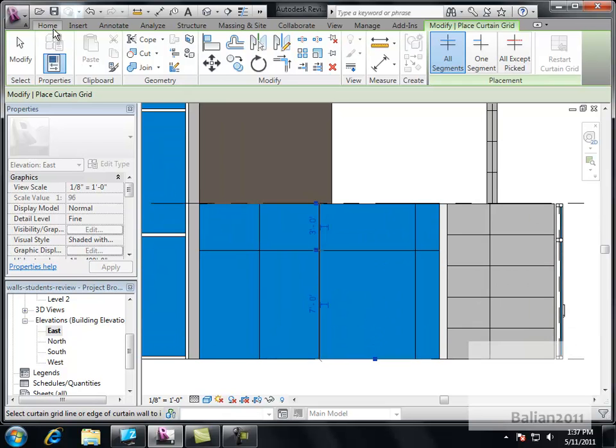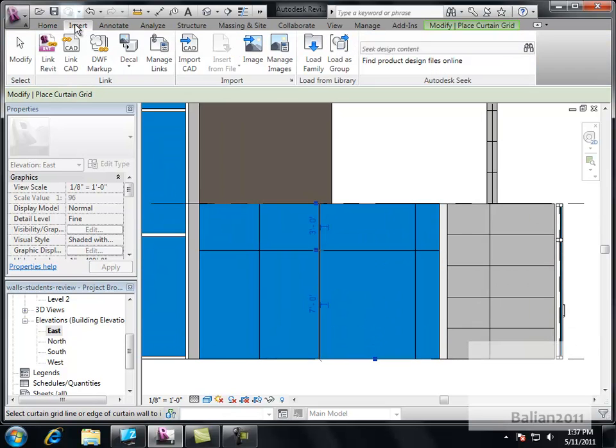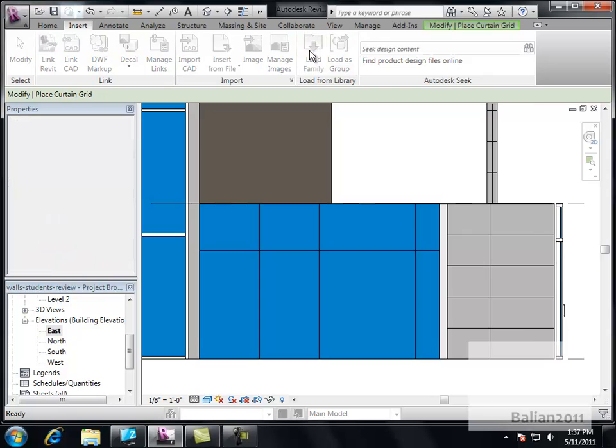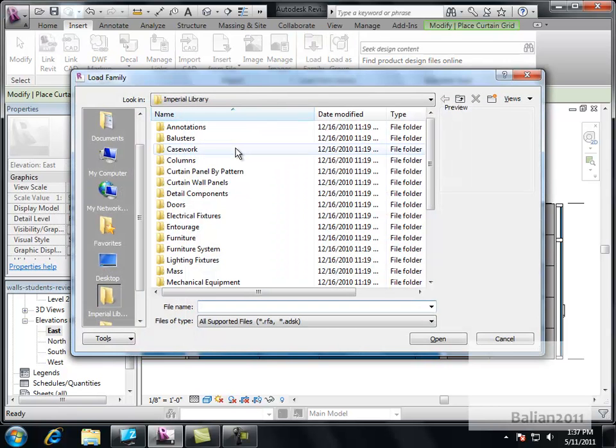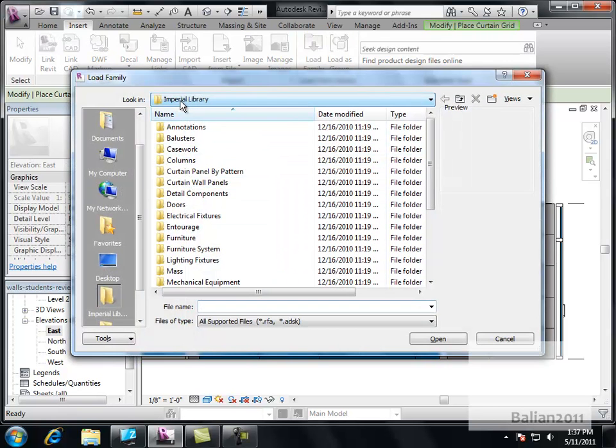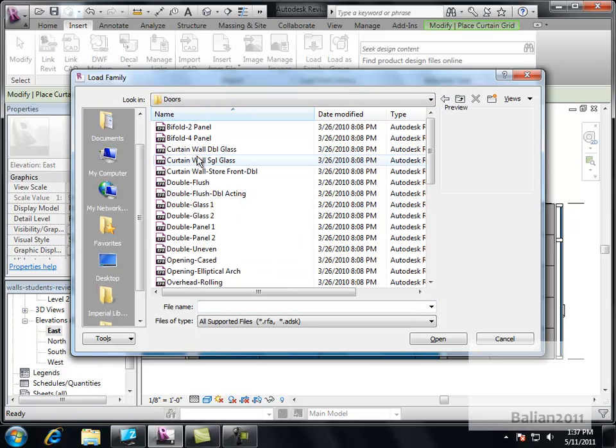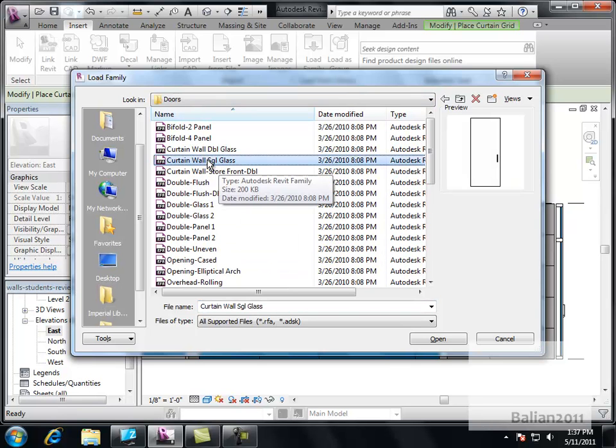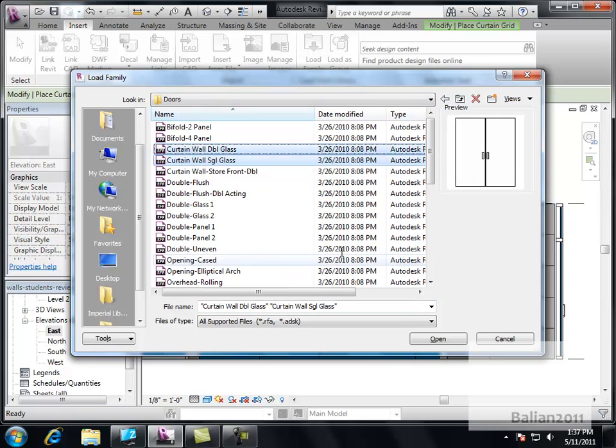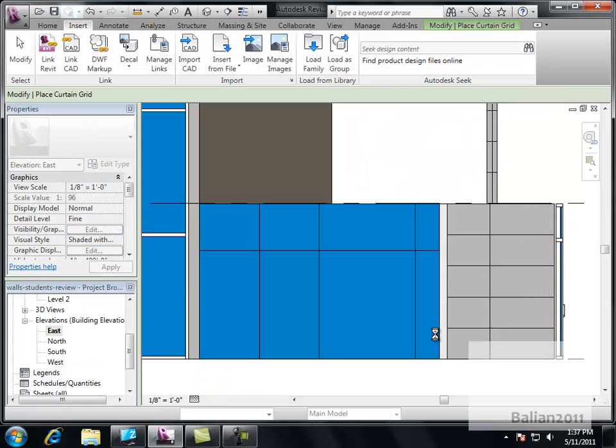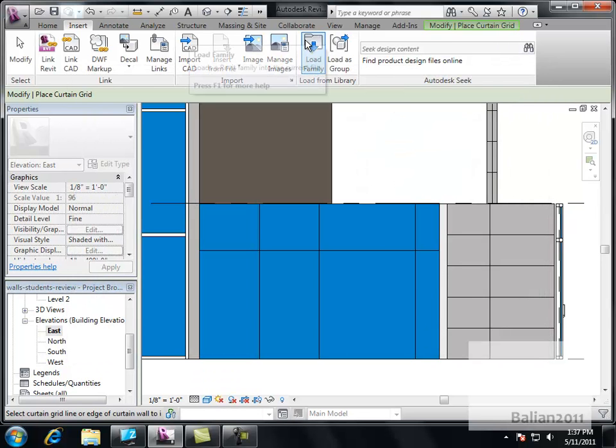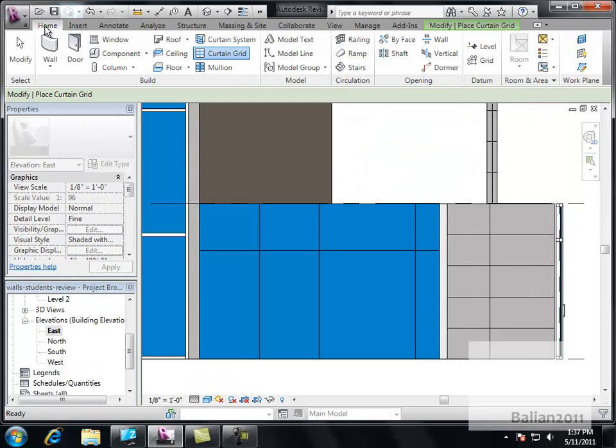And at this point, I'm just going to go to Insert. Load Family. Get the glass doors. And they're Imperial Library doors. Two doors. I want to bring in single glass and double glass. Open. They're both now loaded in my library. That's cool. I can leave at this point.